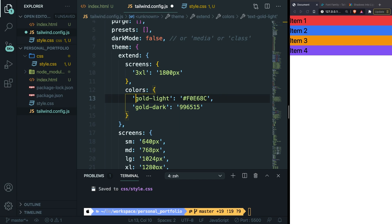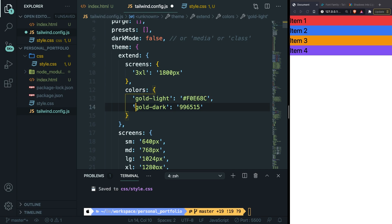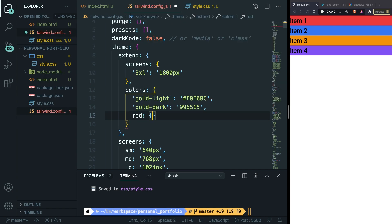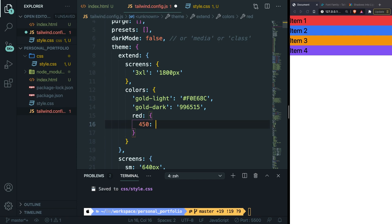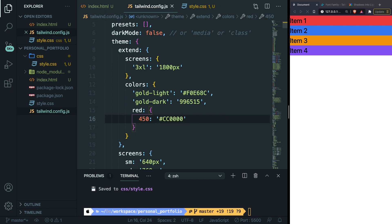Right now gold-light and gold-dark haven't been defined by Tailwind, but you could also overwrite a specific shade of, let's say, red. So let's do that. Right below our gold-dark, let's add a comma. Let's say red colon curly braces. What we need to do right now is to define a new shade. So let's say that we want a shade of 450 colon with the value of cc0000. Save it.